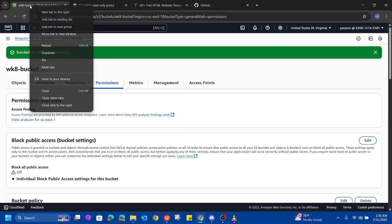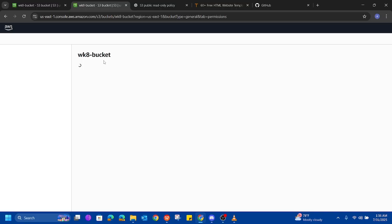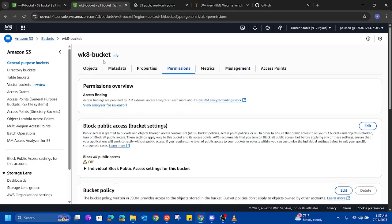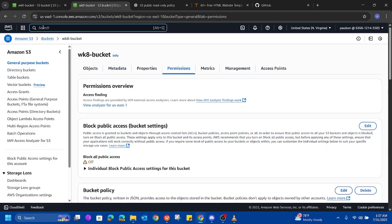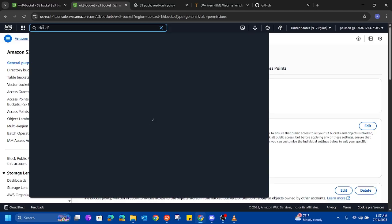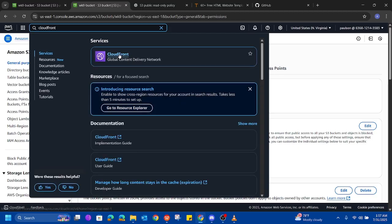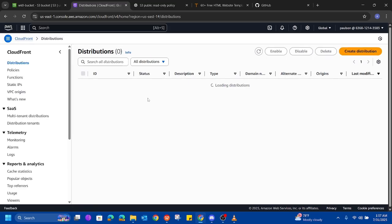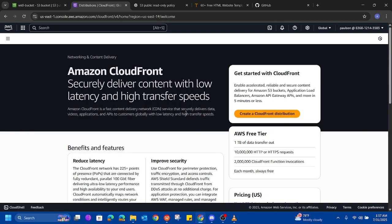Now we need to set up our CloudFront distribution that we're going to use with our S3 bucket as its origin to securely deliver content. Open a new tab, search for CloudFront, and click on it. Once it has loaded, click on 'Create a CloudFront distribution.'